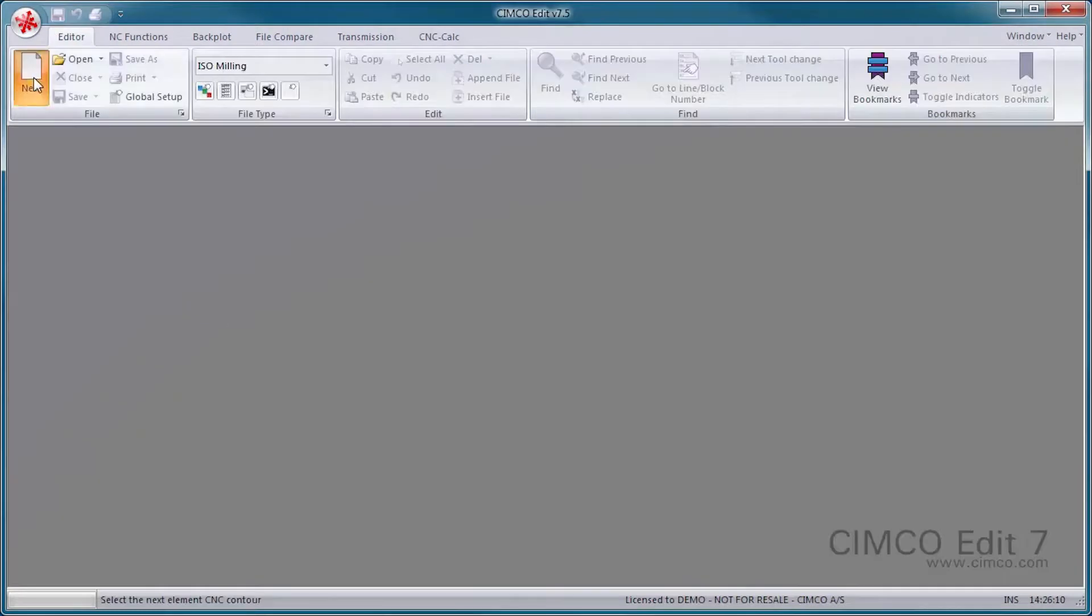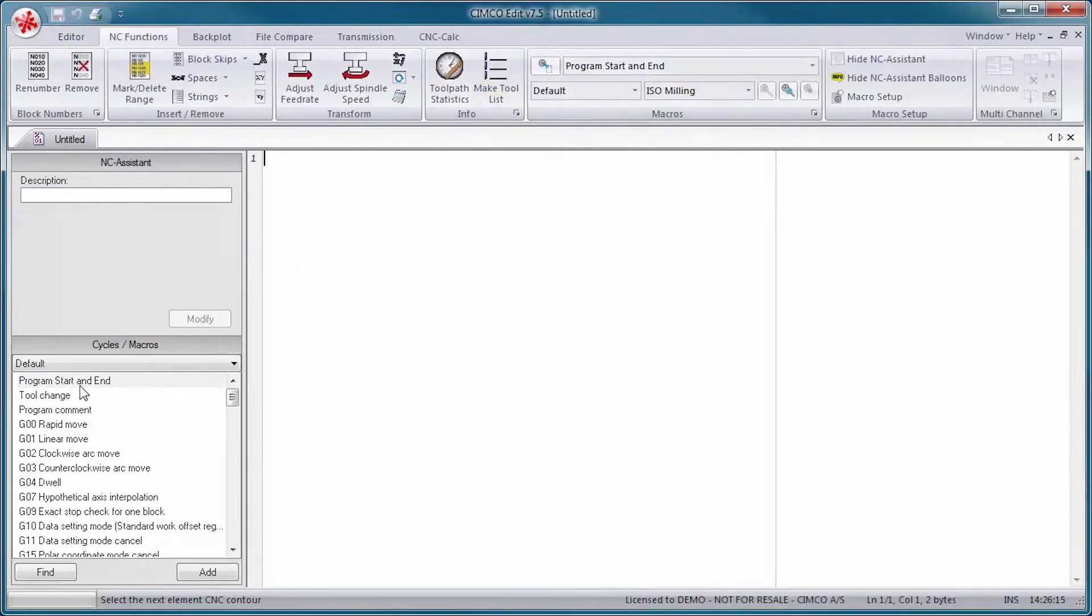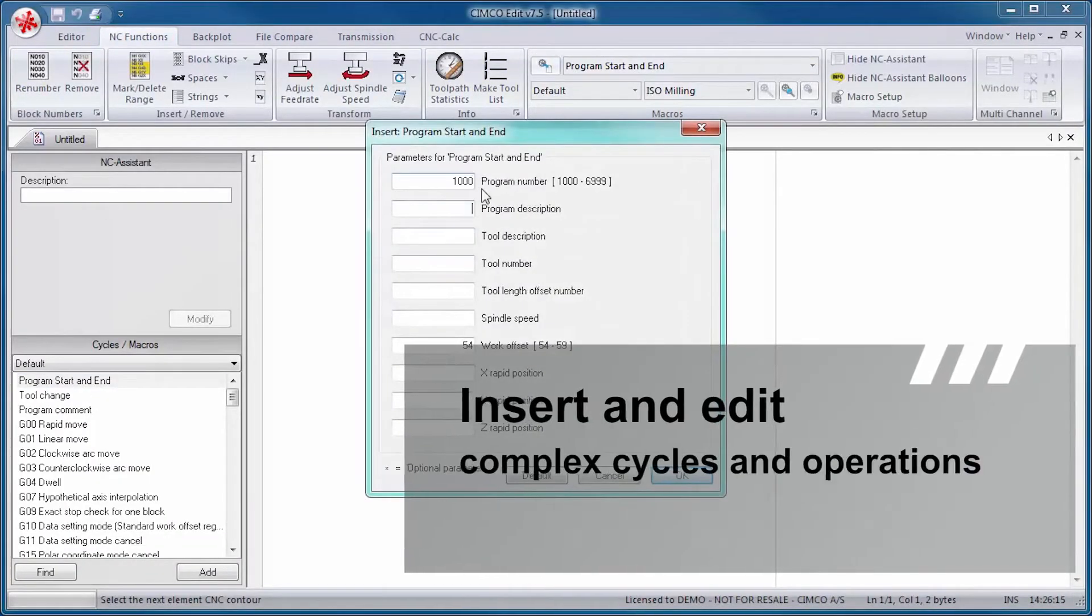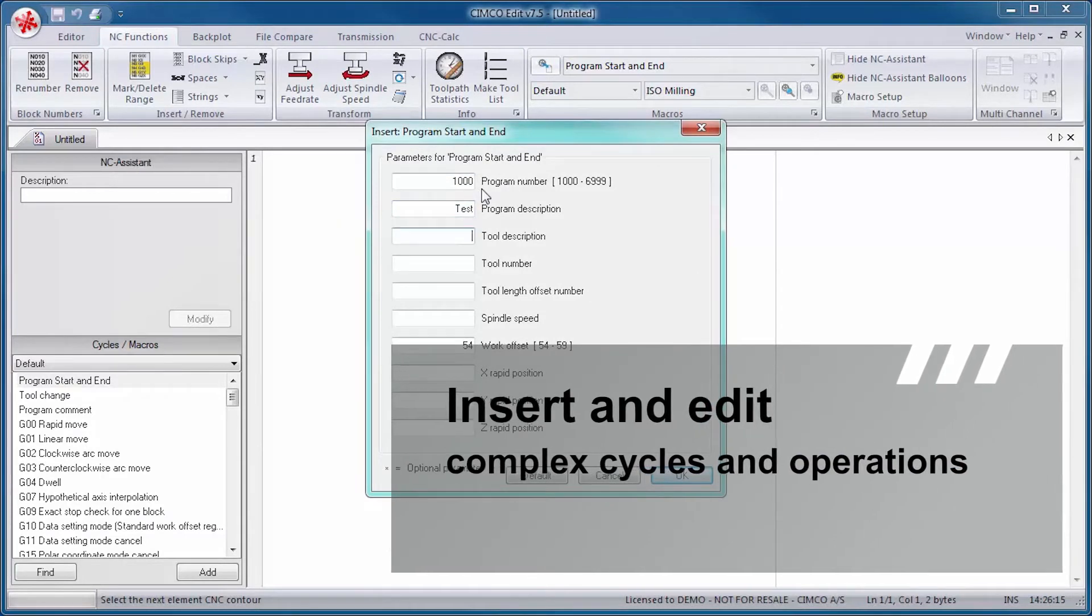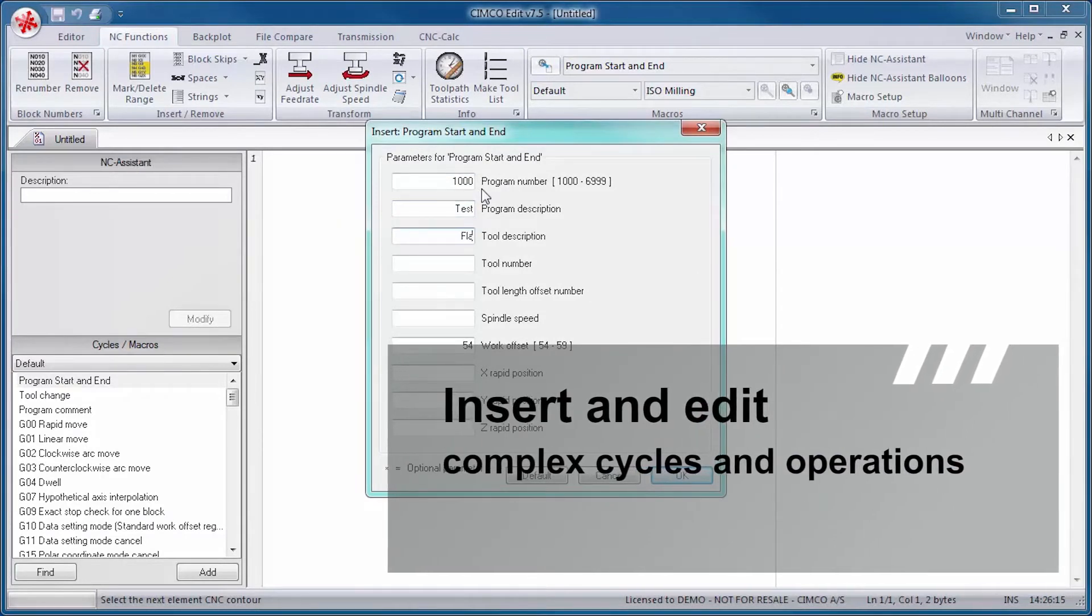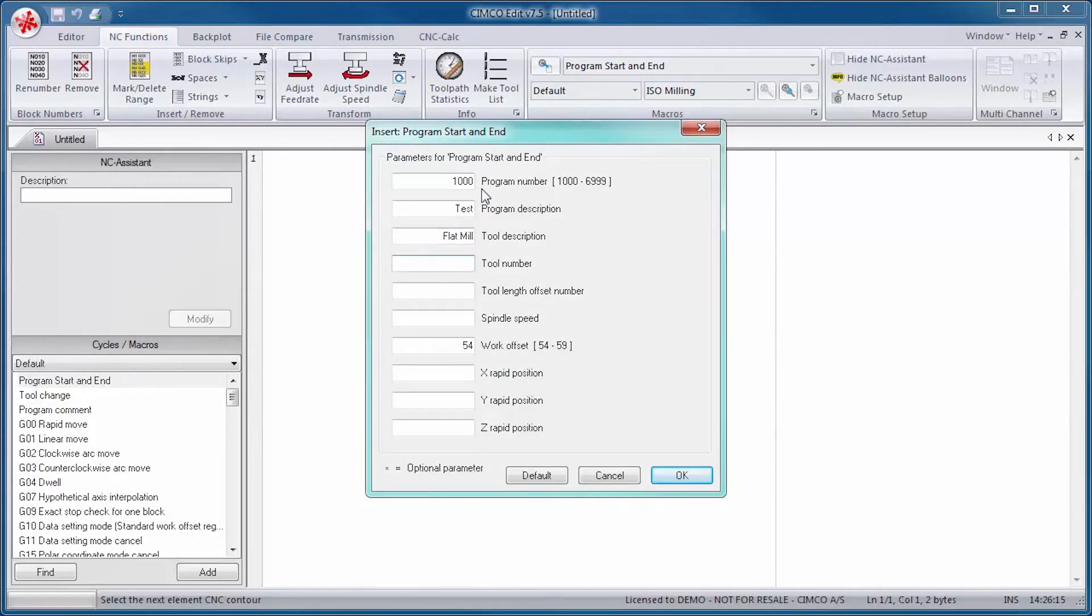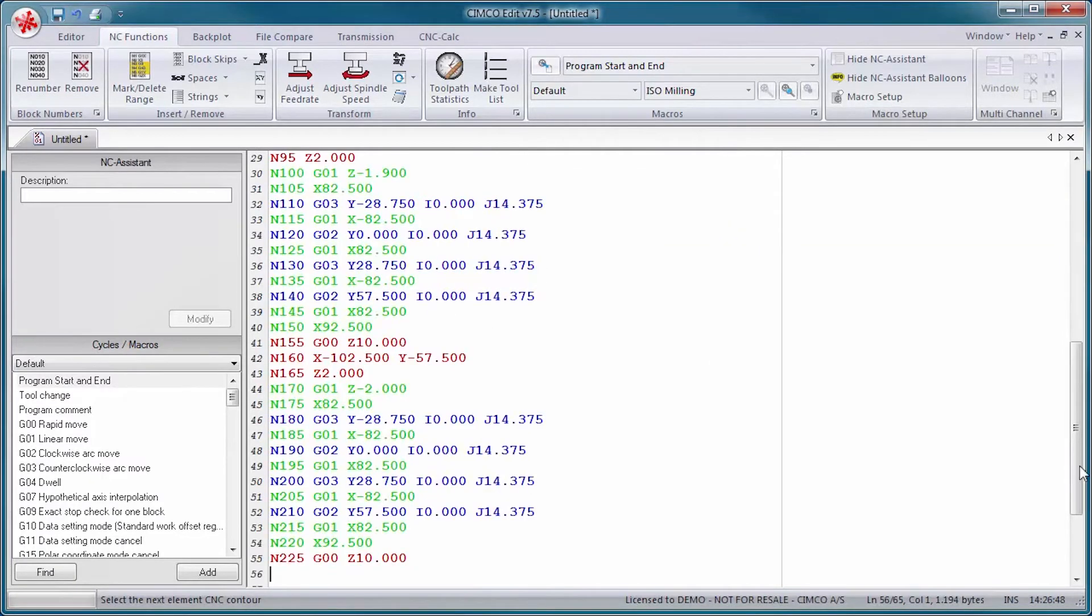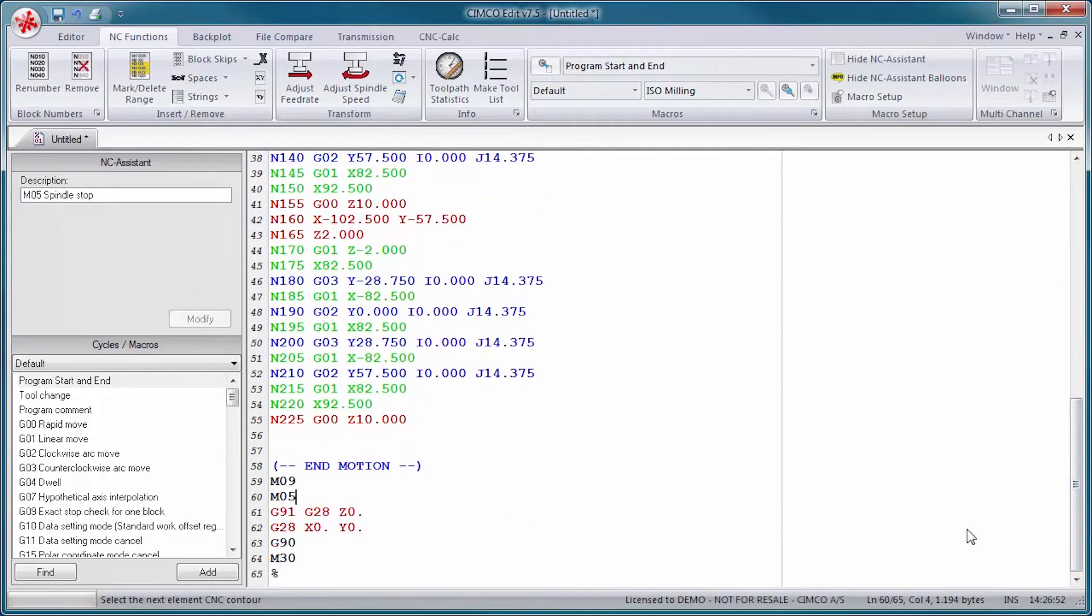The NC Assistant also lets you insert and edit complex cycles and operations. Cycles and macros are available for common operations such as Program Start, Program Stop, and Tool Change. You can also create your own for the operations most common to your specific setup and applications.